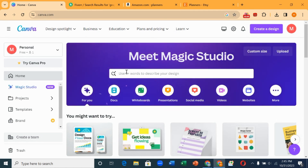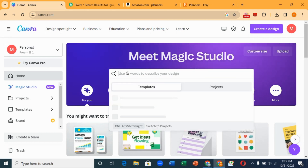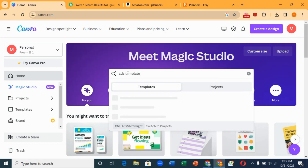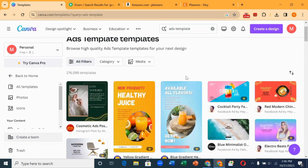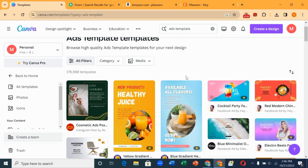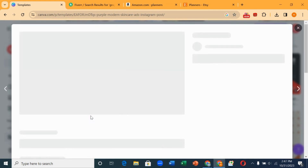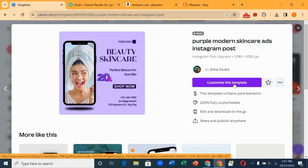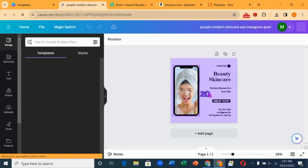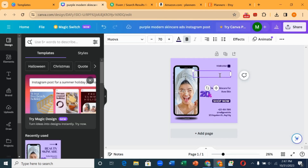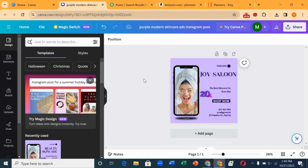Another way to make money with Canva is through art templates. When you go to Canva you can search for 'art templates.' These are different art templates you can use. Let's say I want to use this one — you click on it and click on 'Customize.' What you want to do is just edit it; you can change the name to 'Joy Saloon' or whatever you like.